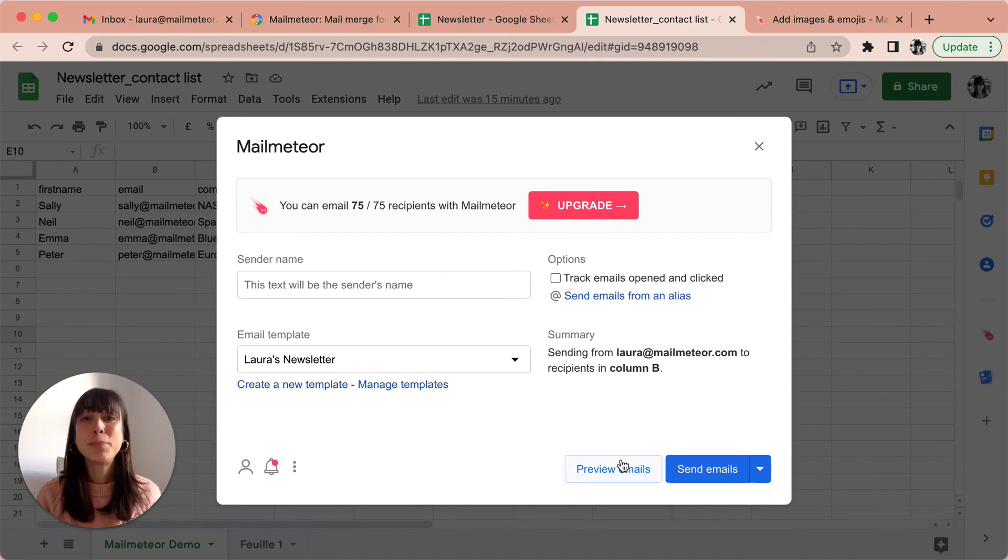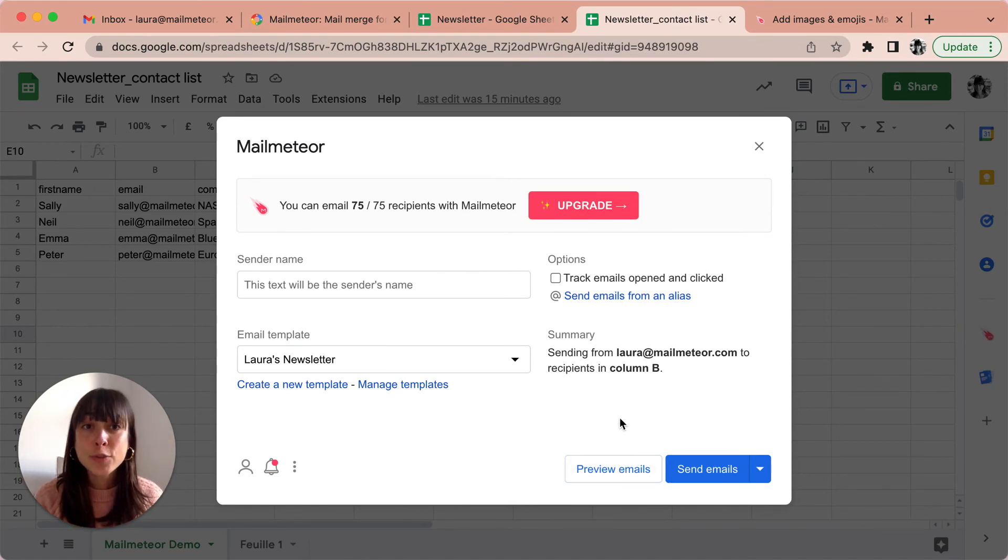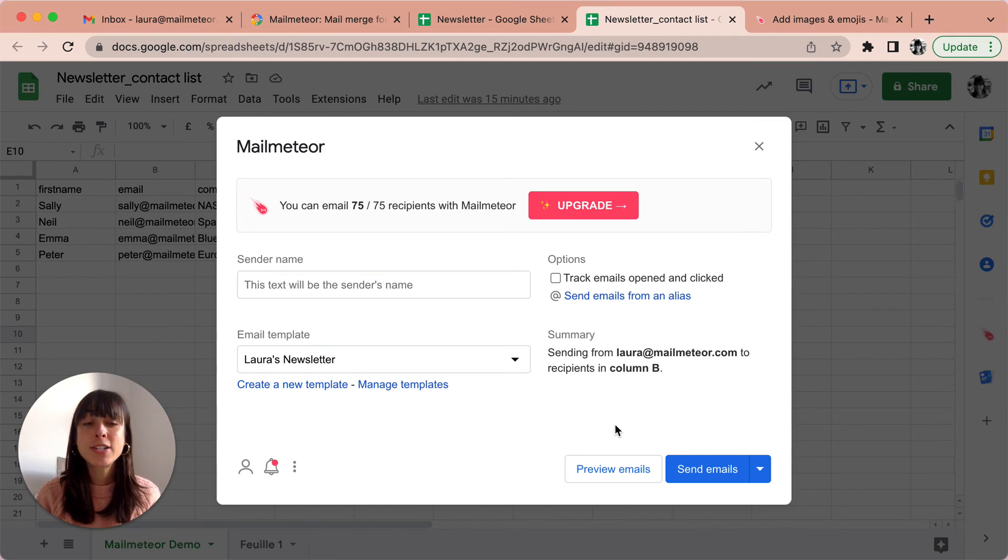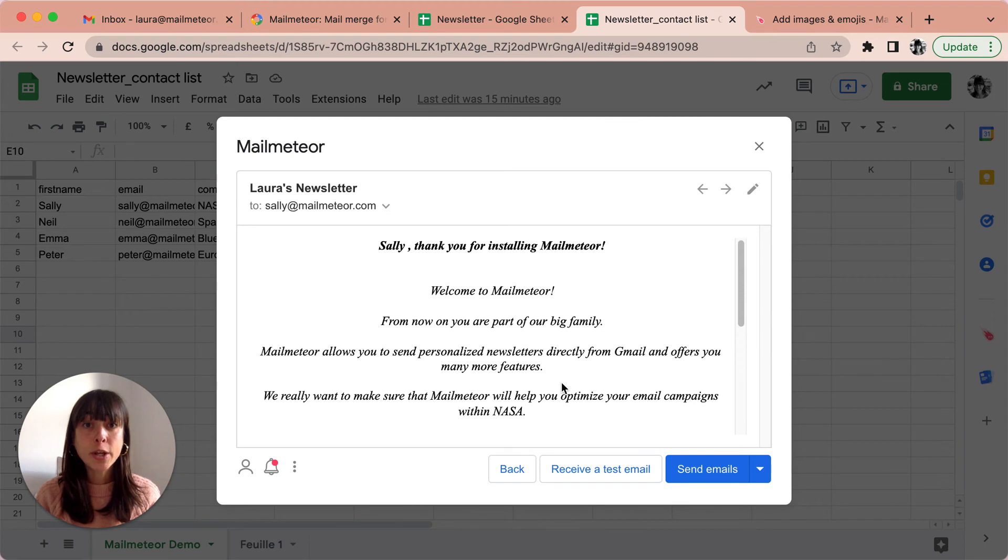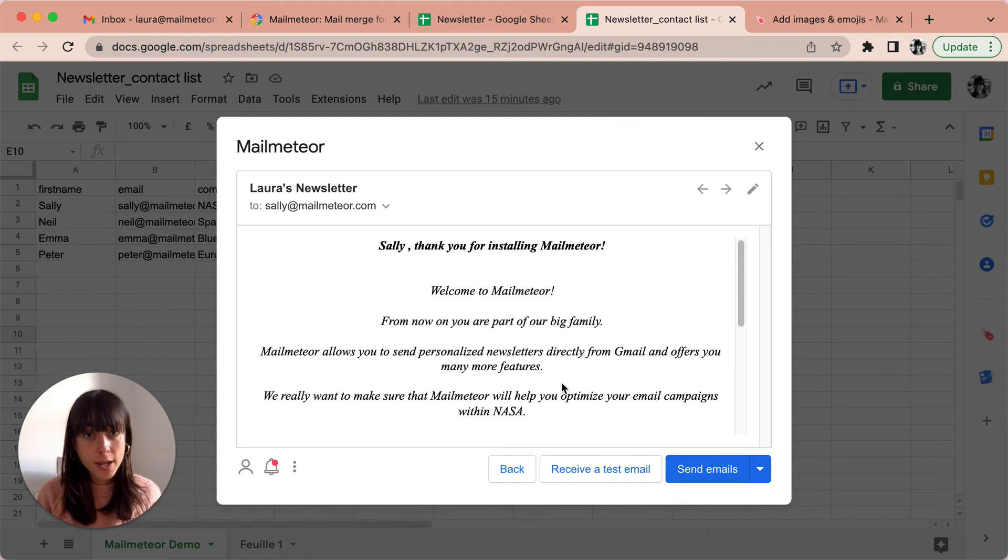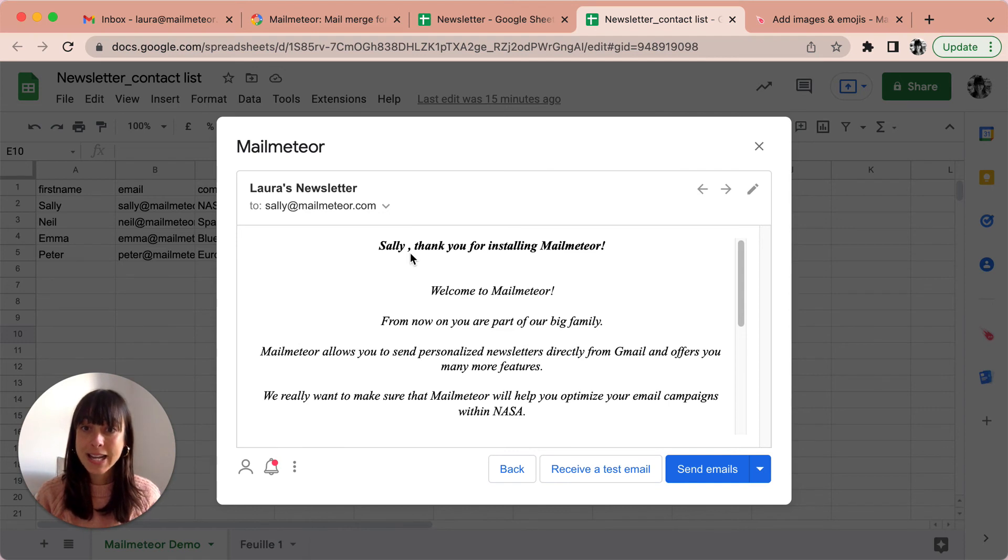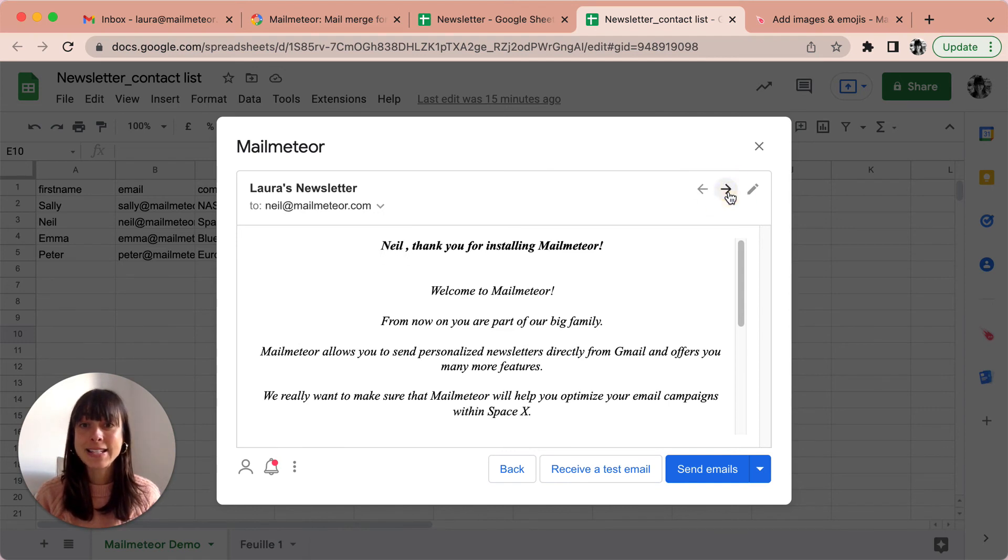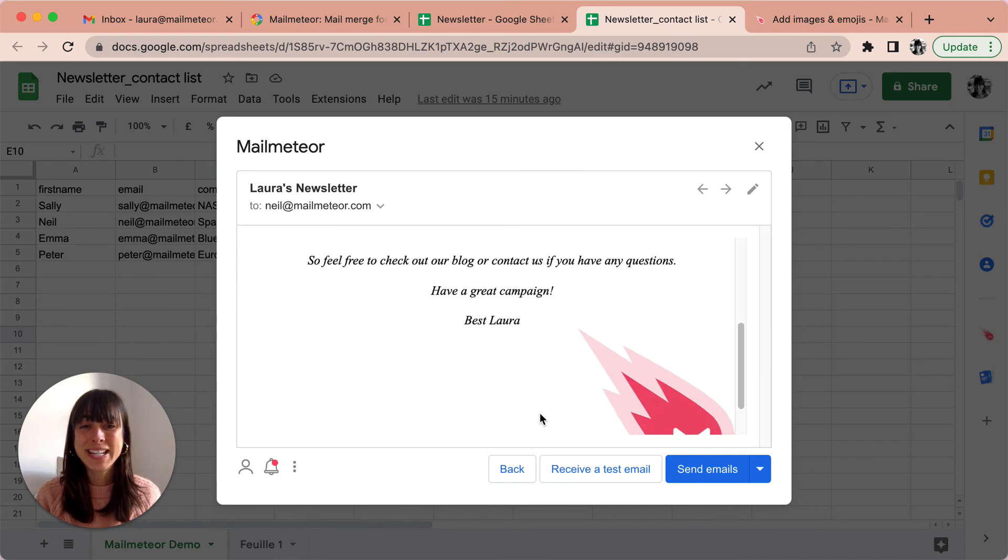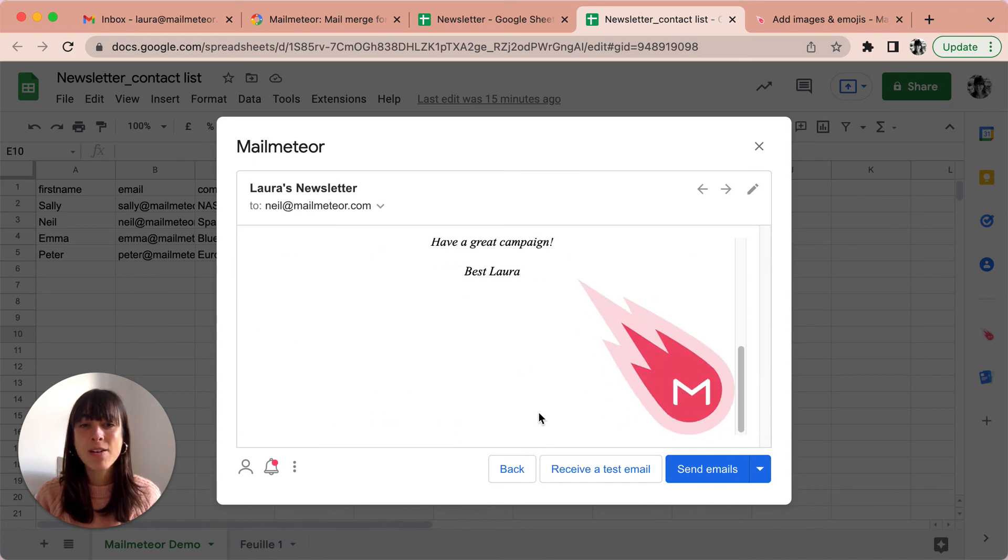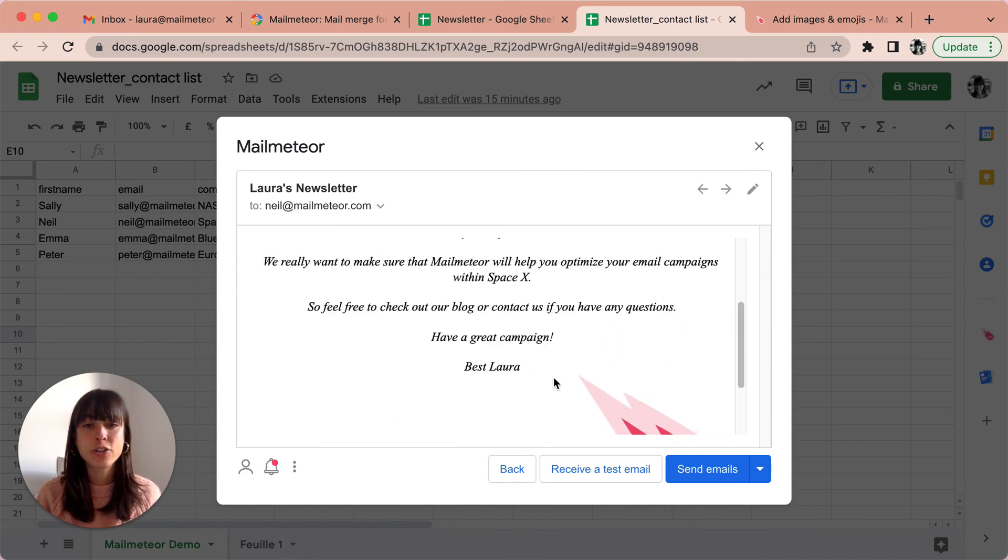MailMeteor offers a preview feature that is very useful to check your newsletters before sending them. To do that, just click on the preview emails button. The preview mode gives you a glimpse of your newsletter and how it will look like for each recipient. This is for Sally and this is for Neil. We've got his name here and his company scrolling down. Everything looks great.